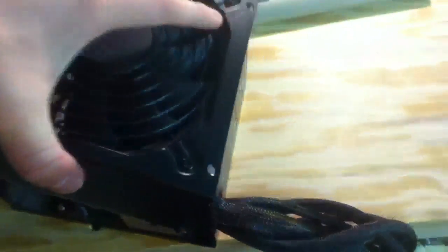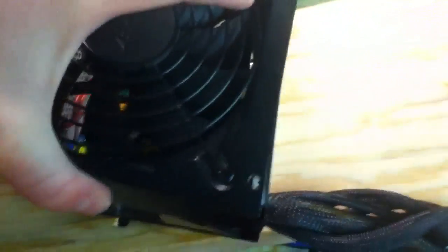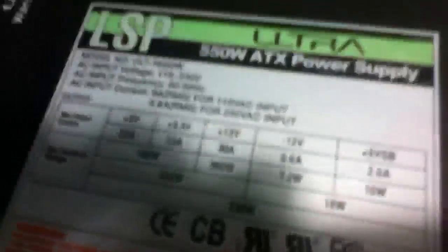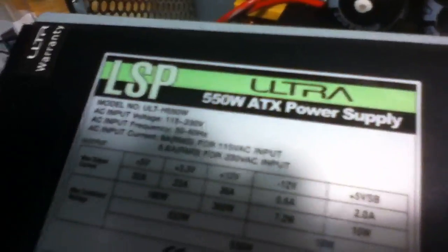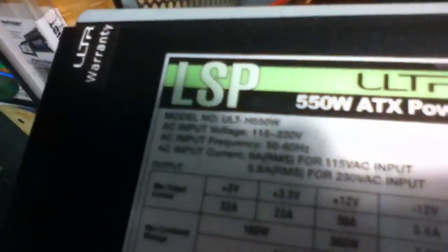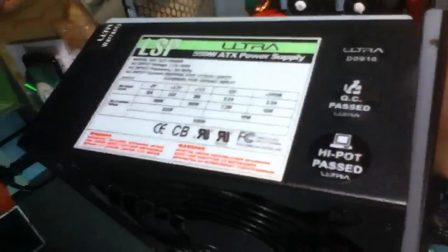Hello YouTube. Yet another power supply. This is an Ultra LSP 550 and it puts out 550 watts, as you might well imagine.